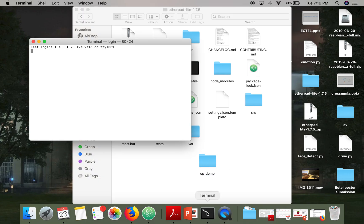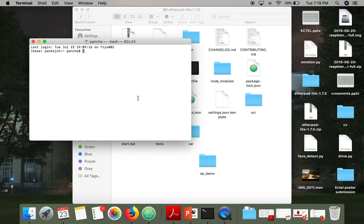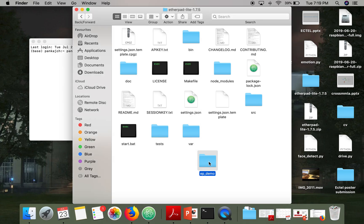Now next thing, what we will do, we will initiate an npm package in this directory. So what we have to do, open your terminal and just go to this directory.